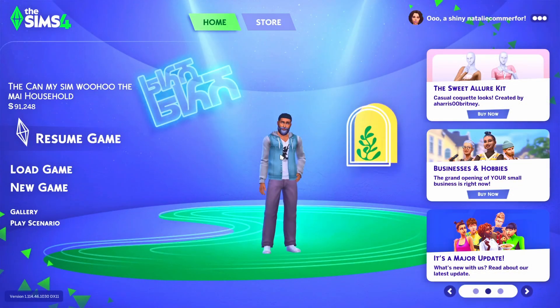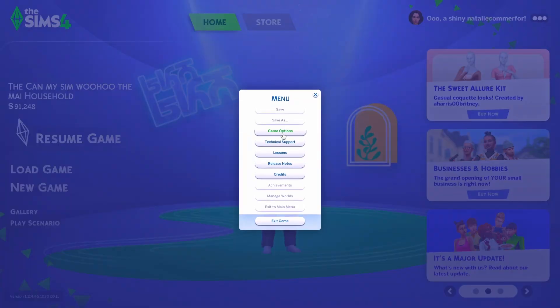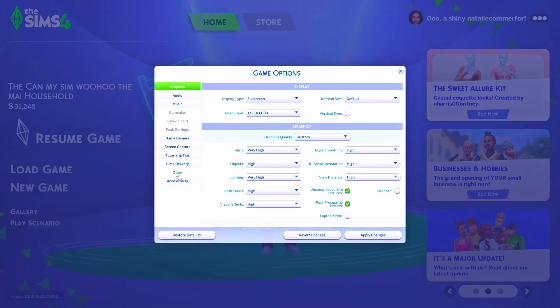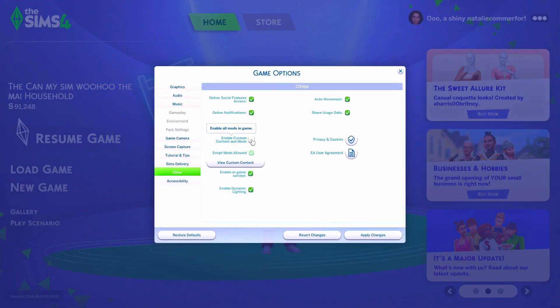Hello everyone. If you are using mods in The Sims 4, every time there is an update your mods will be disabled. When you go into your game you will get a pop-up to say that your mods are disabled. To re-enable your mods, you need to go into your game options — just click on the three little dots on the top right-hand corner, click on Game Options, and click on Other.